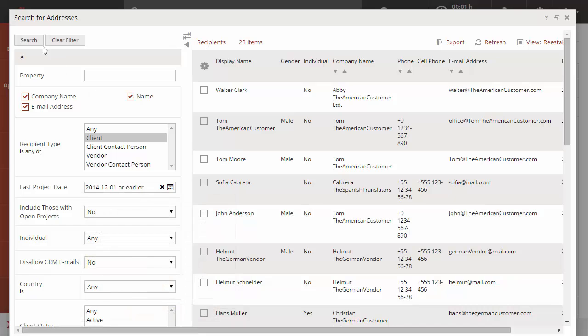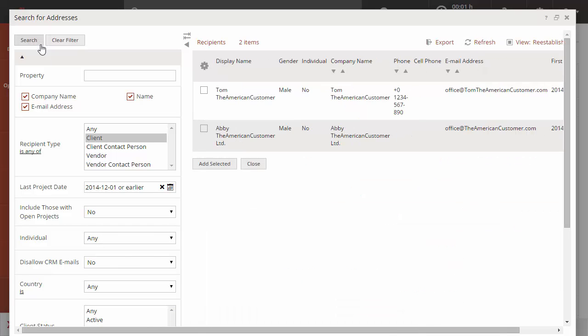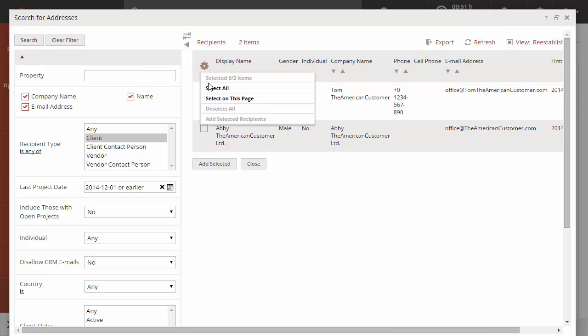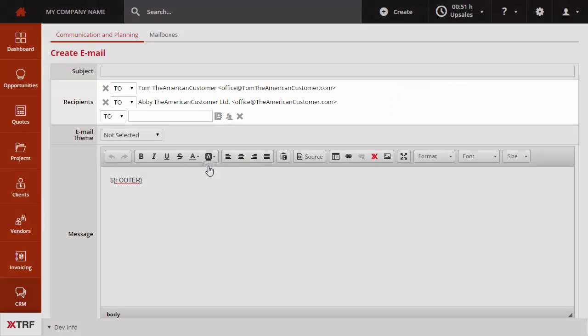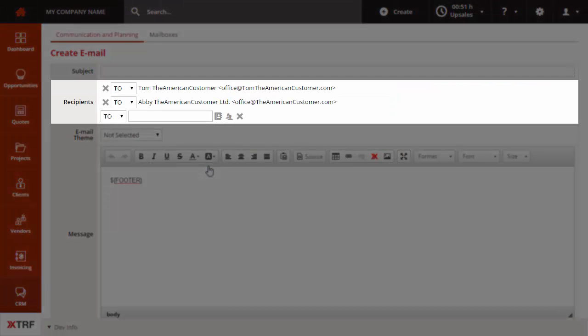Click Search. XTRF shows you the list of recipients matching the criteria. Click the Actions button to easily select all filtered recipients with a single click. The list of recipients has been automatically filled out.